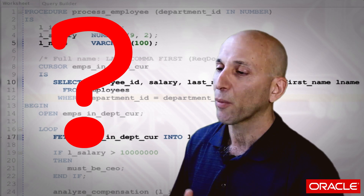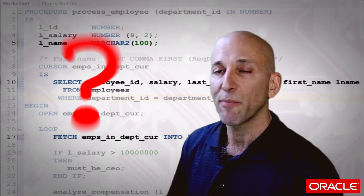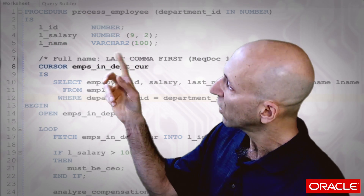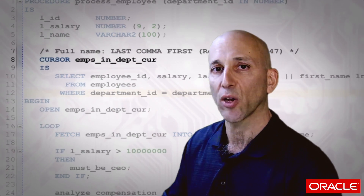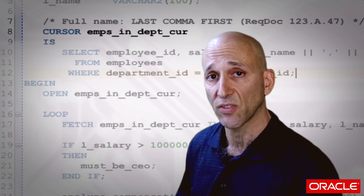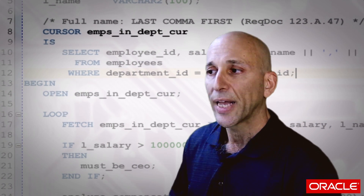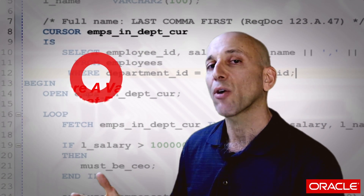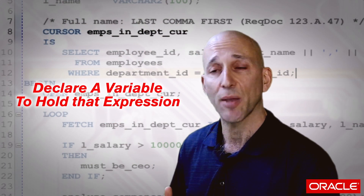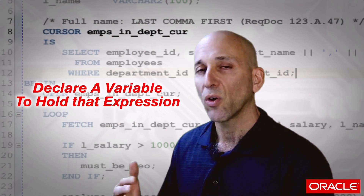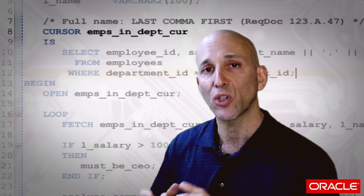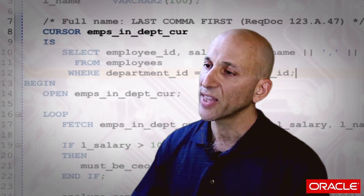Why? Let's take a look at how it's being used. I'm fetching the full name of an employee — last comma first — into the local variable L_name. That local variable is being populated on line 17, so I needed to declare a variable to hold that expression: last name comma first name.